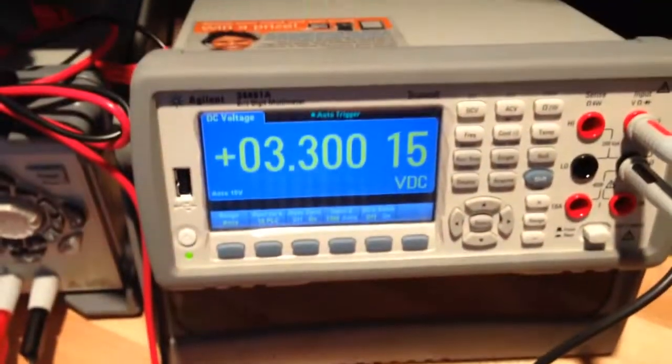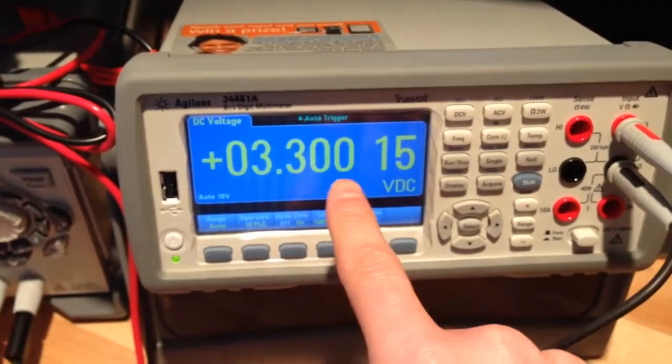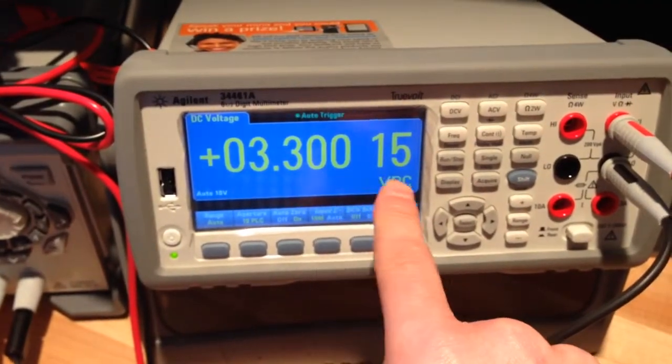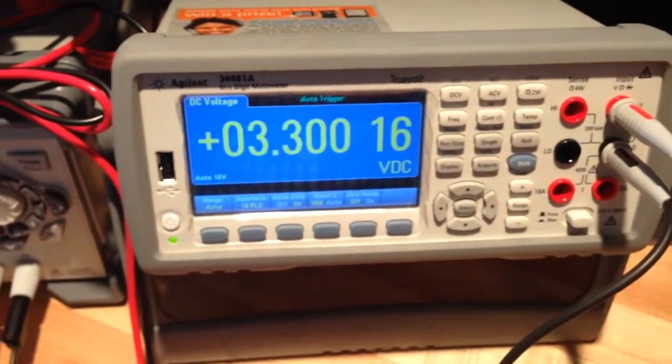3 volts. So we're at 3.0015. Again spot on.